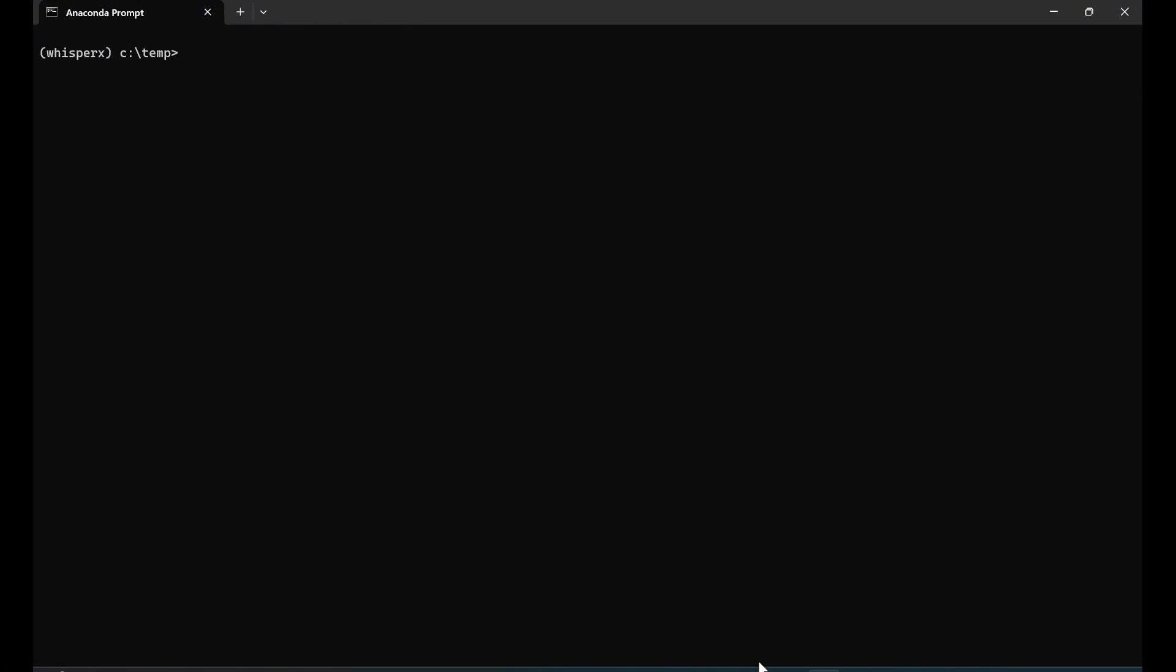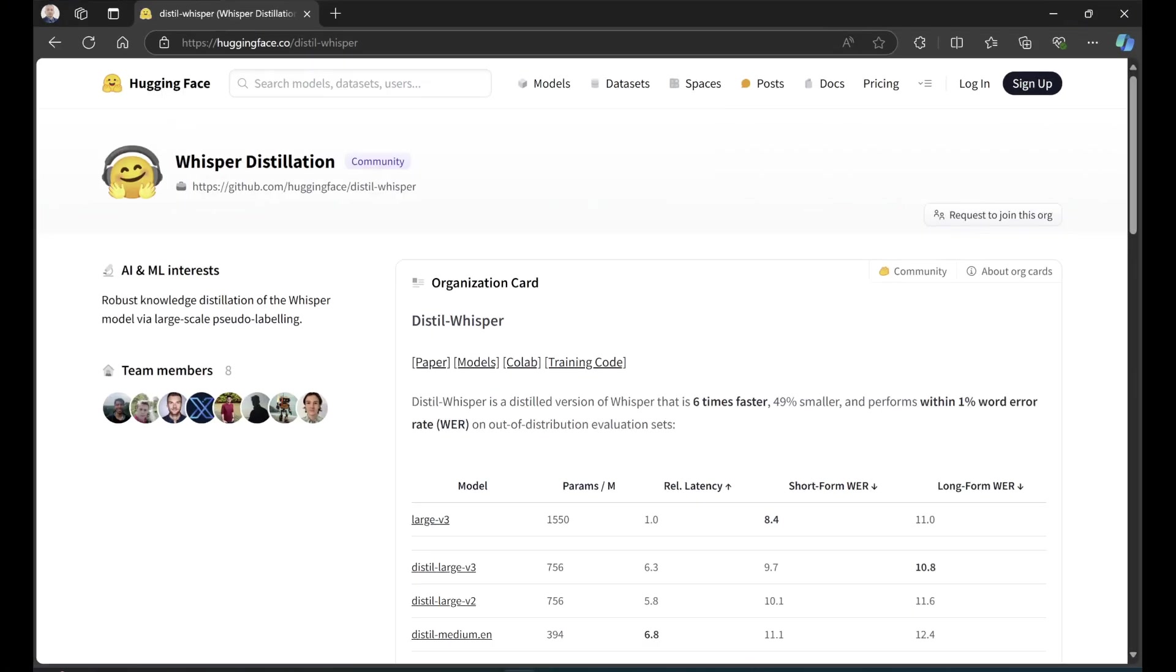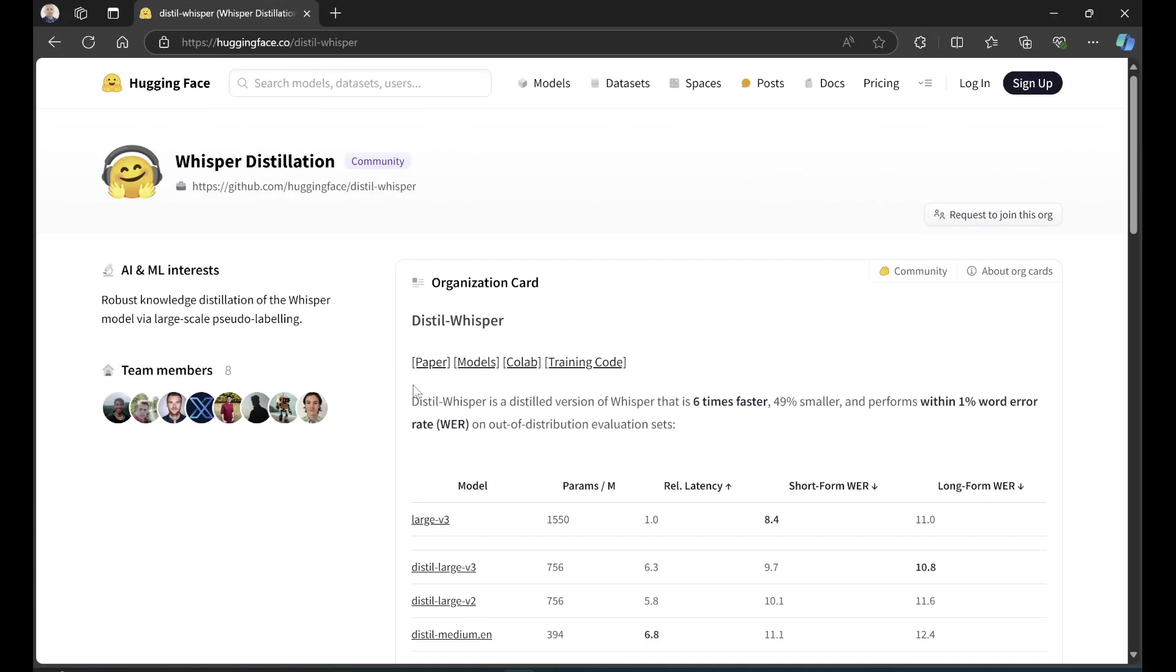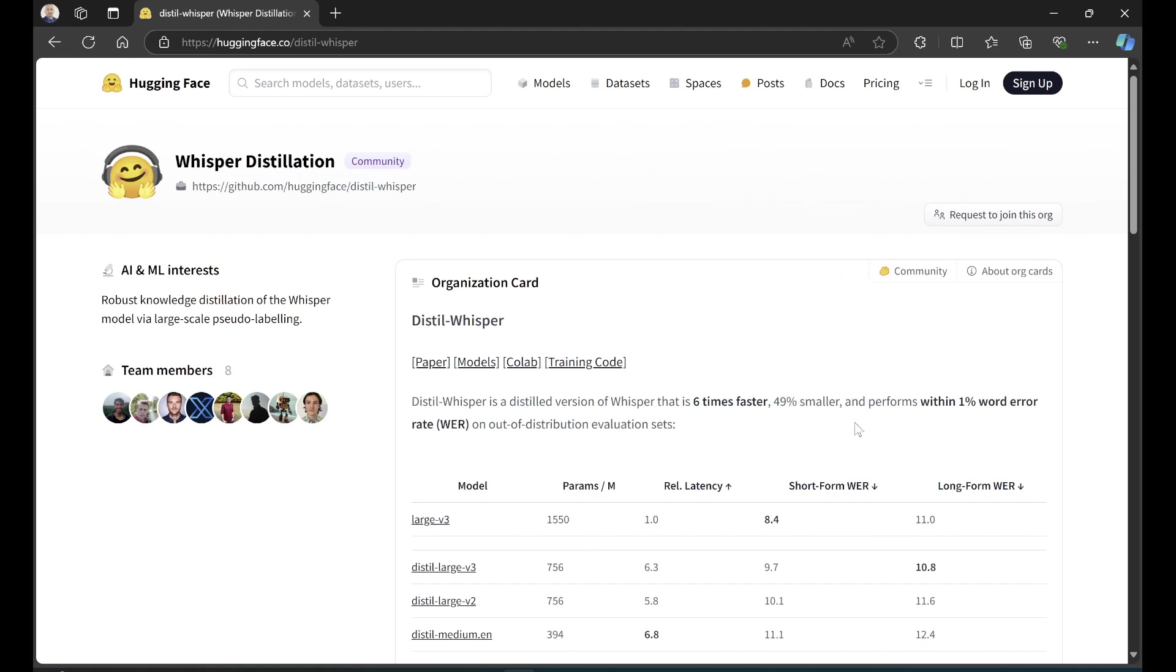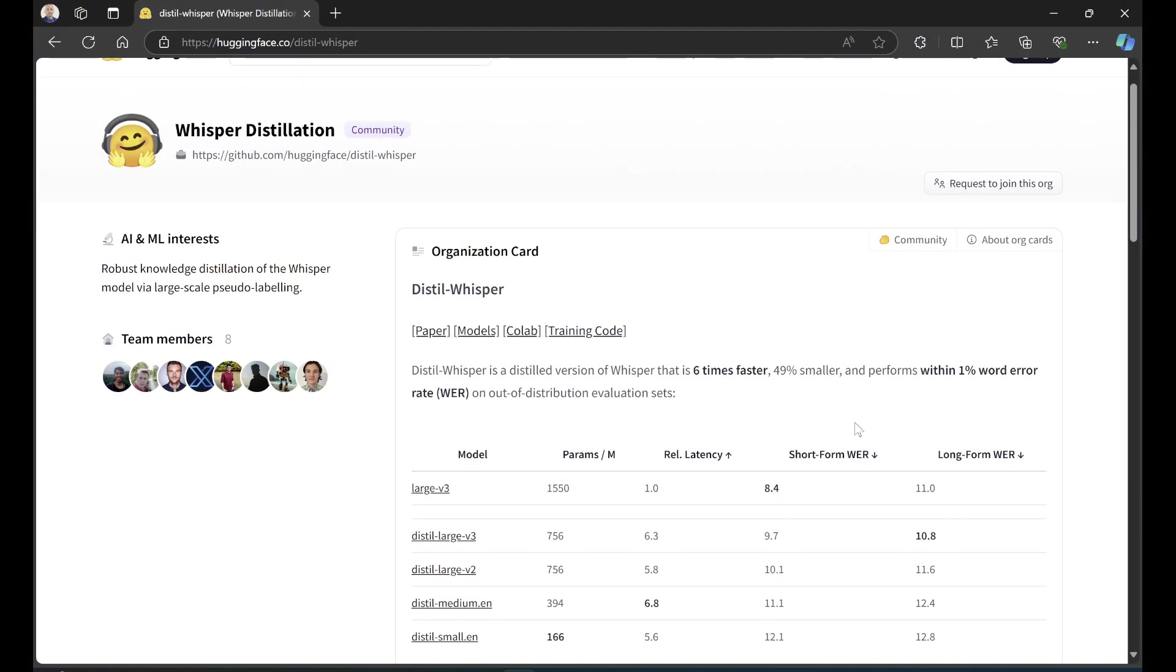I want to go to Hugging Face and use one of the distilled whisper models because it's a different version that they say is six times faster and 49% smaller. I'm really interested in bringing one of these and plugging it with WhisperX to see if it makes any difference in performance.